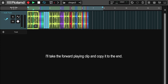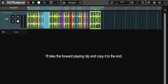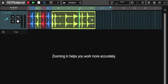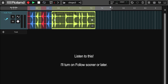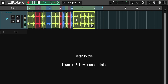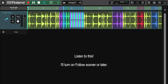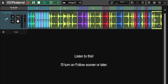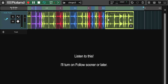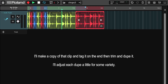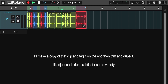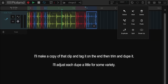I'll take the forward playing clip and copy it to the end. Zooming in helps you work more accurately. Listen to this. I'll turn on follow sooner or later. I'll make a copy of that clip and tag it on the end, then trim and dupe it. I'll adjust each dupe a little for some variety.